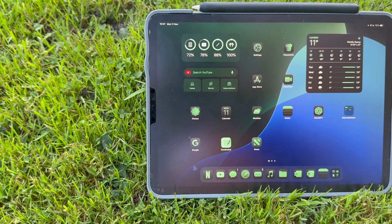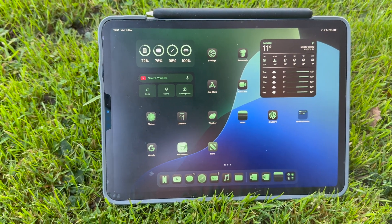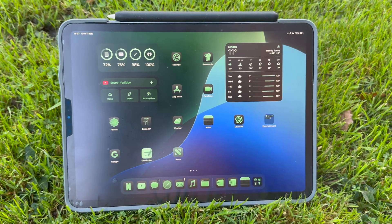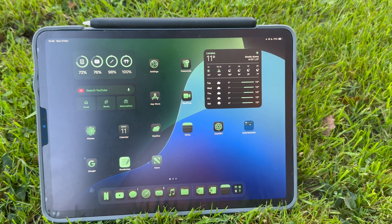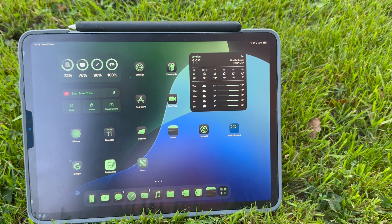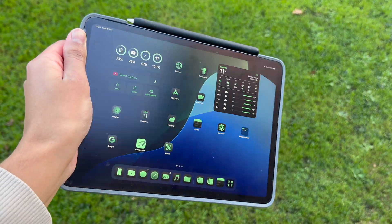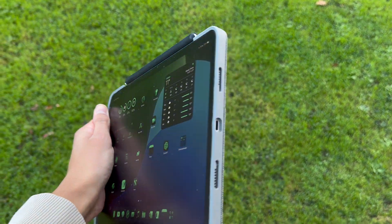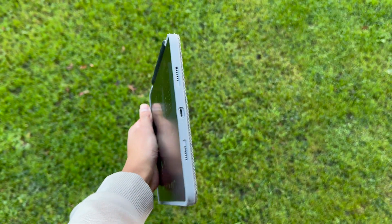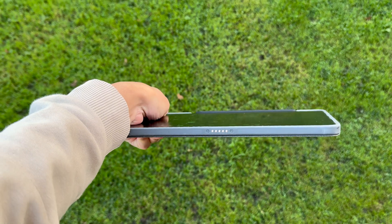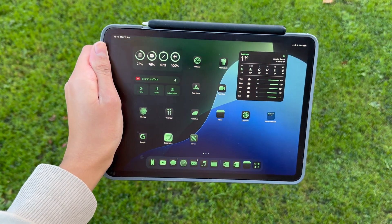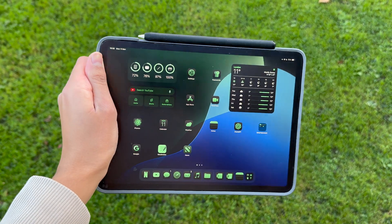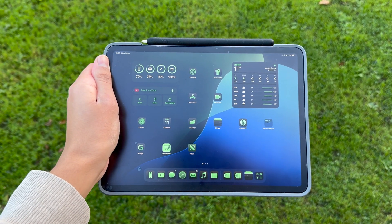Well guys, that brings us to the end of the video. Thank you so much for watching. If you haven't already, please like, share, comment, and subscribe so you do not miss a single of our videos. And let us know in the comments down below what was your favorite iPadOS 18 feature and why. I'd be really interested to find out. Anyway guys, have a great day. Peace.